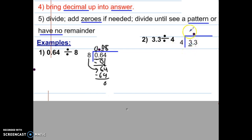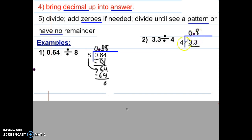4 will not go into 3, so instead of an X I'm going to put a zero — it looks better when you see a decimal. However, 4 will go into 33. Four goes into 33 eight times. Pause your video and catch up with this problem. Eight times 4 is 32. Now we subtract and we get 1.